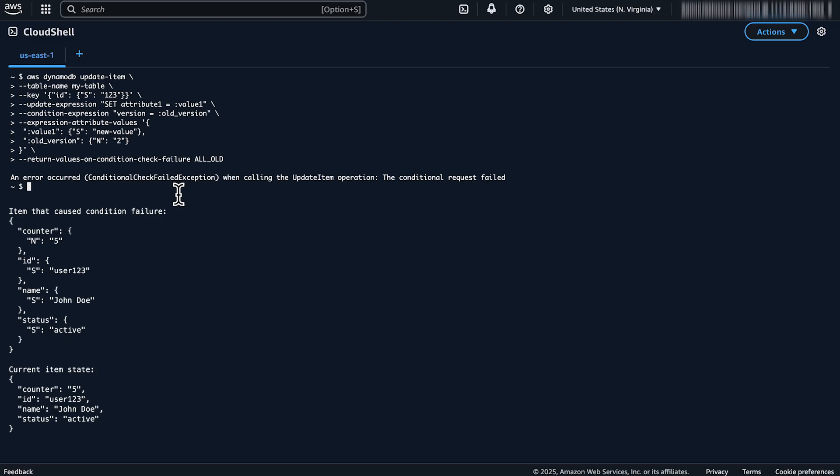So now you know how to troubleshoot the condition check failed exception error that can occur when you update records in Amazon DynamoDB. Thanks for watching and happy cloud computing from all of us here at AWS.